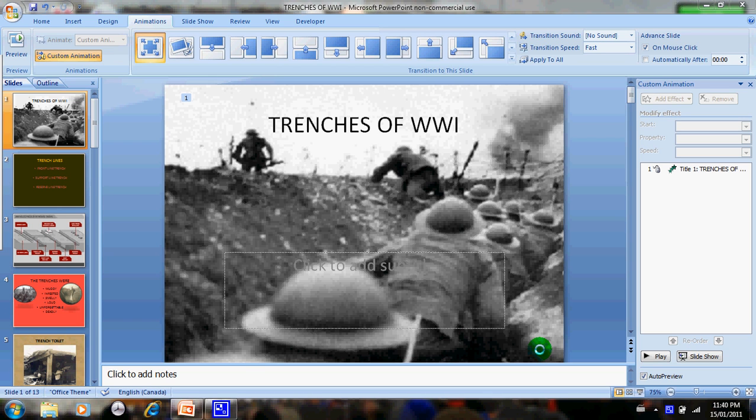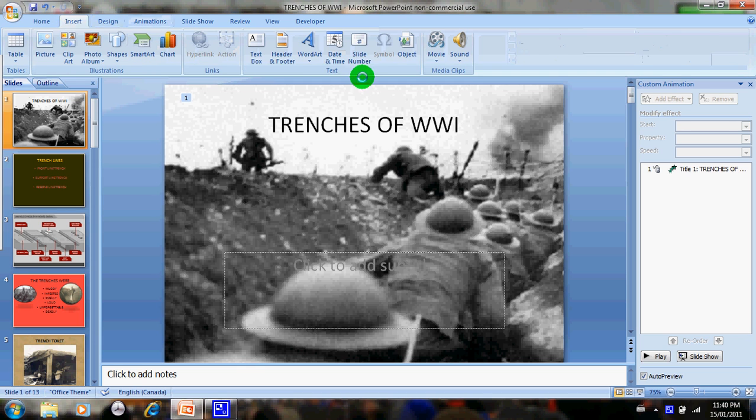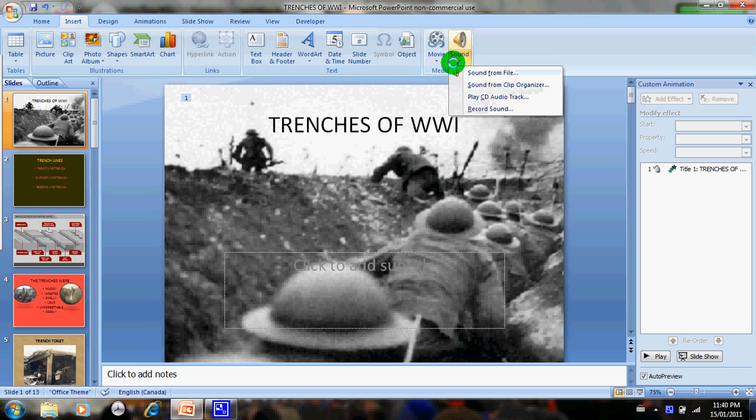This is a video on how to put music throughout your whole PowerPoint presentation. I was having trouble with this but I figured it out. So what you're going to do is go to Insert, hit Sound, Sound from File.